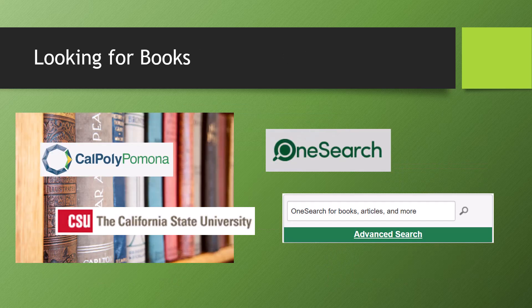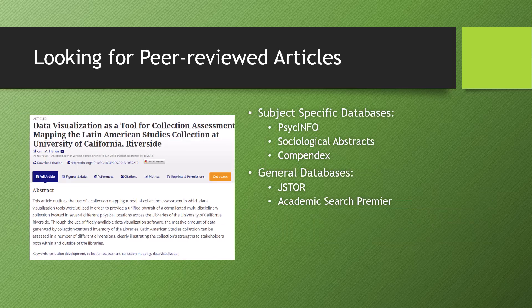If you're looking for books, OneSearch — our library catalog and search engine — is going to be your best bet. Using this tool, you can find books not only in our collection here at Cal Poly Pomona, but across all 23 campuses in the Cal State system.